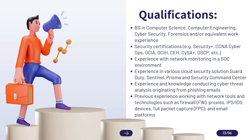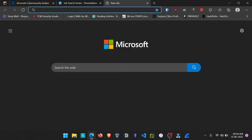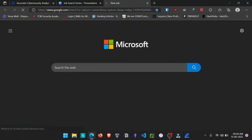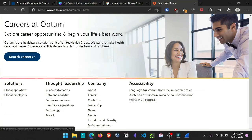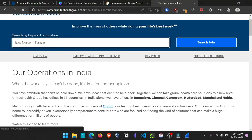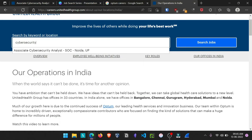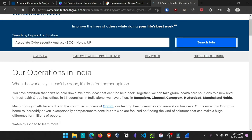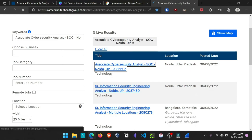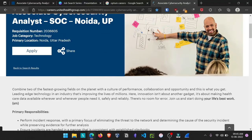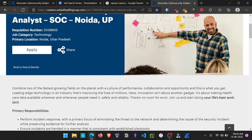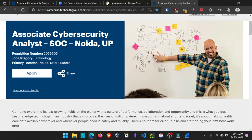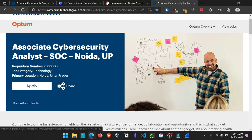Let's go through the process of how you can apply for this particular position. First of all, simply type 'Optum Careers' and go to their career section. In there you can find the 'Search Careers' option — just click there. Then type 'Cyber Security' and you will see the Associate Cyber Security Analyst listing. Go through all the details carefully, click 'Apply,' and you can apply for this position.